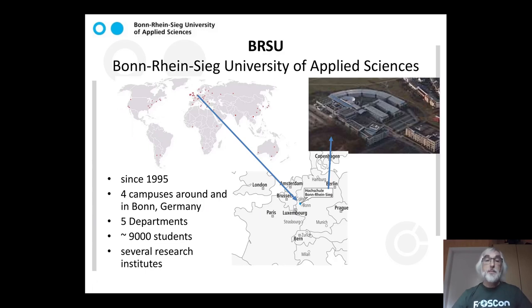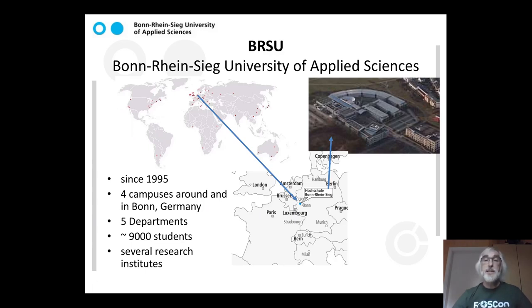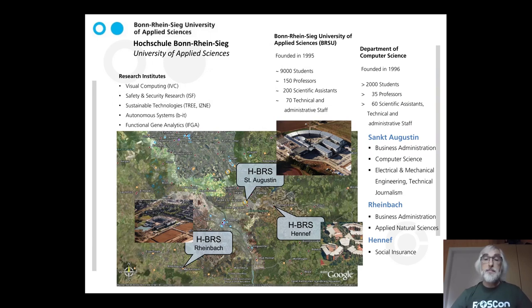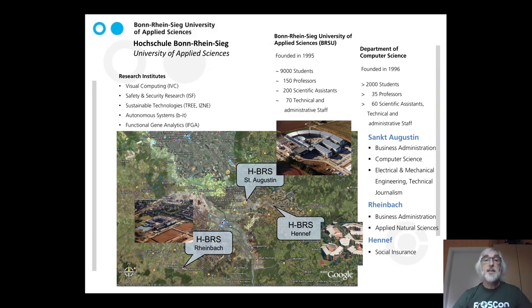In the background, you can see two slides. The first one locating BRSU in the world. And the second slide for the St. Augustin campus as the physical venue for the virtual FrOSCon within the region.